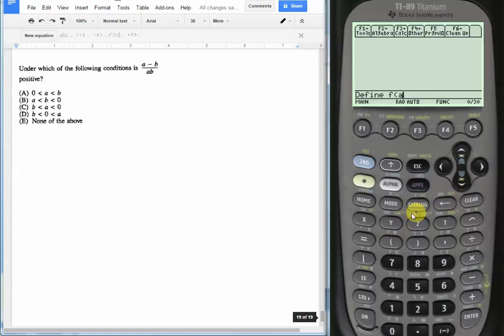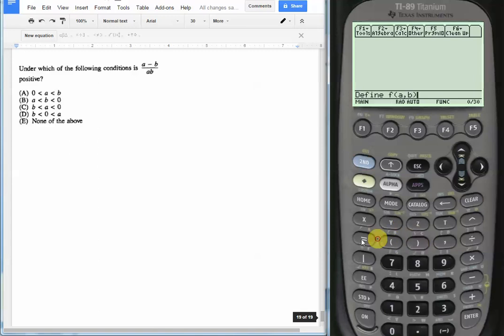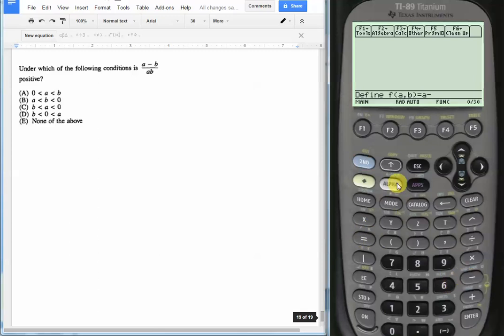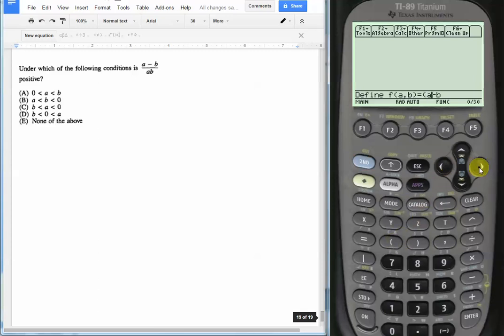Function of a comma b is going to equal a minus b, so a minus b, and that's going to be divided by ab. So you have to put parentheses around the a minus b and it's going to be divided by a times b.